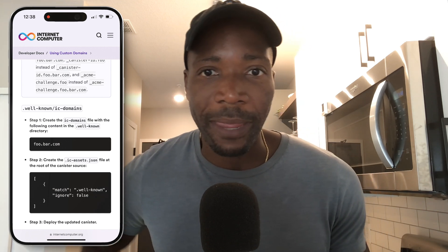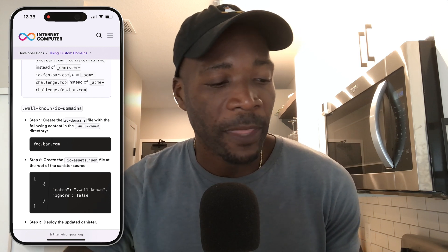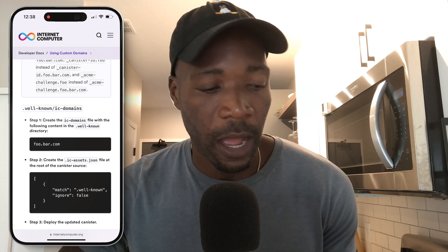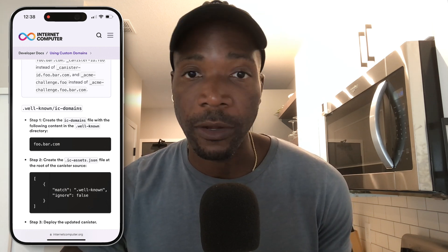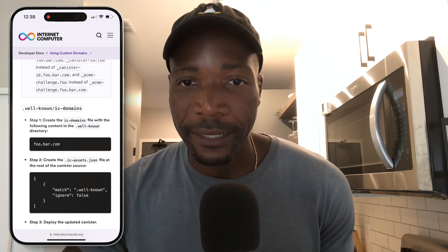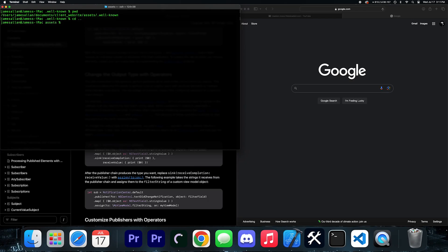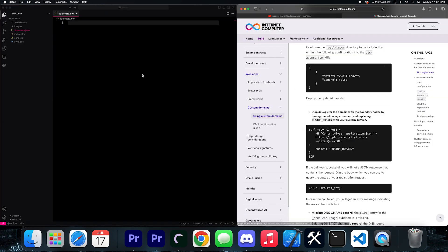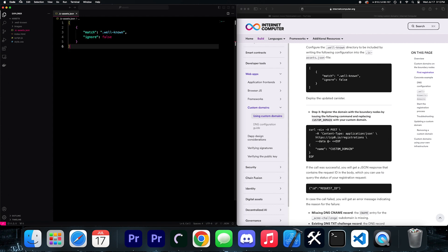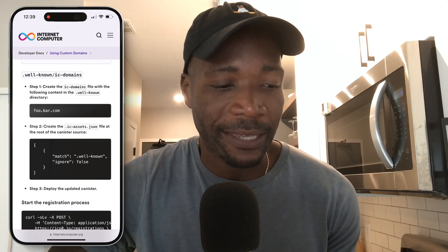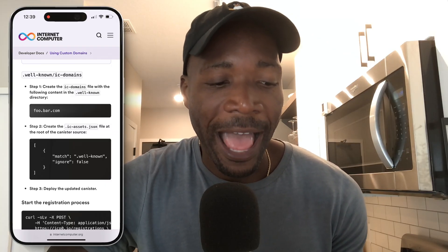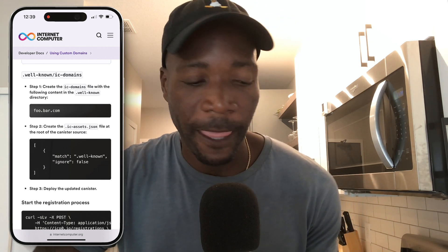The second thing we have to do is create another JSON file within the assets folder. Move up one directory — you're back inside the assets directory — and create a file called .ic-assets.json. I use terminal: move up one directory and then type touch .ic-assets.json. Within that file, copy and paste the object from the documentation where it says match, well-known, and ignore false. Just paste that in there and you should be good.